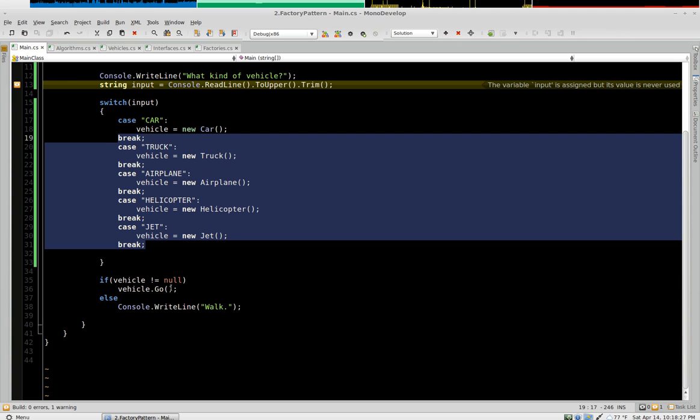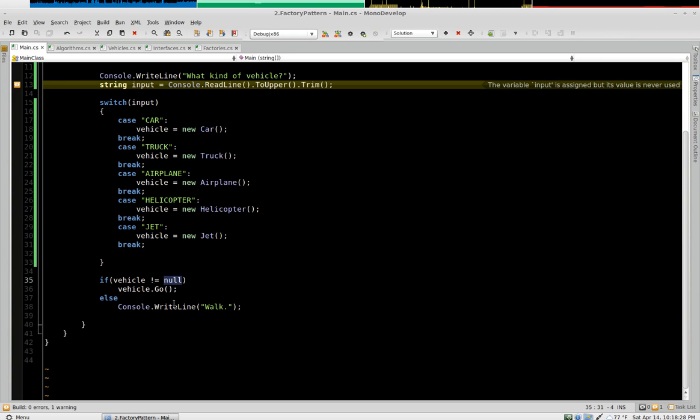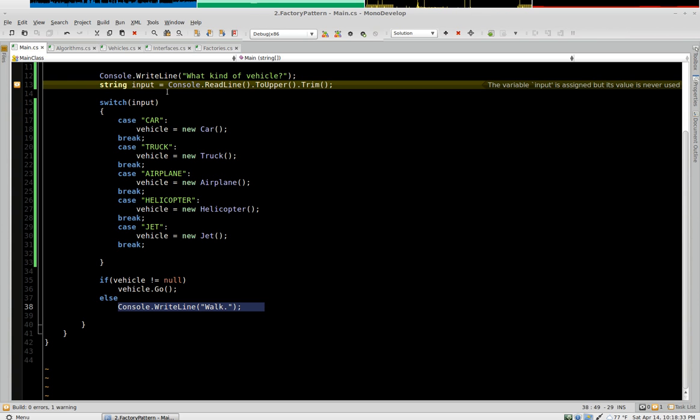Then we check the vehicle to see if it's null, and if it's null it goes, otherwise give a snide comment, walk.